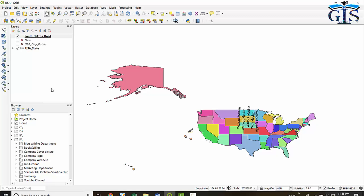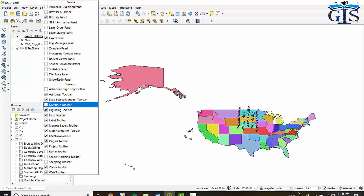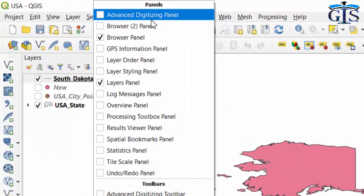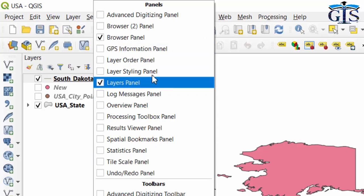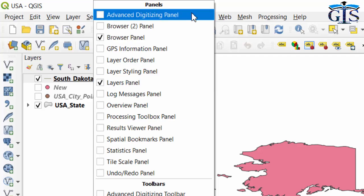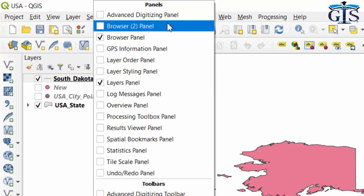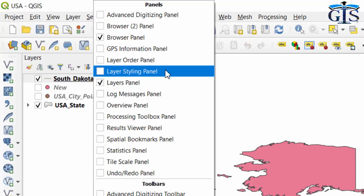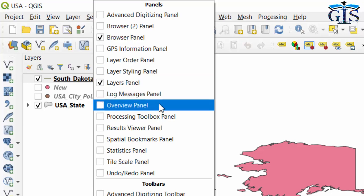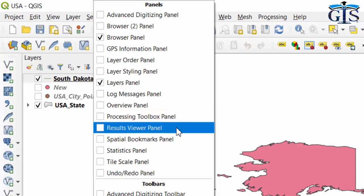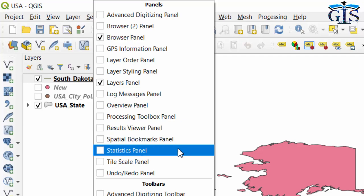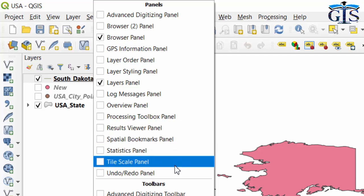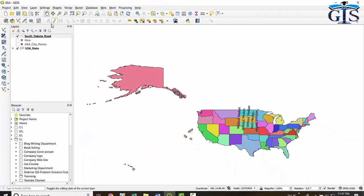These two are the default Panels of QGIS, but there are additional panels available via the right-click context menu. These include: Advanced Digitizing Panel, Browser Panel 2, GPS Information Panel, Layer Order Panel, Layer Styling Panel, Log Message Panel, Overview Panel, Processing Toolbox Panel, Results Viewer Panel, Spatial Bookmarks Panel, Statistics Panel, Tile Scale Panel, and Undo Redo Panel. That is all about Panels.